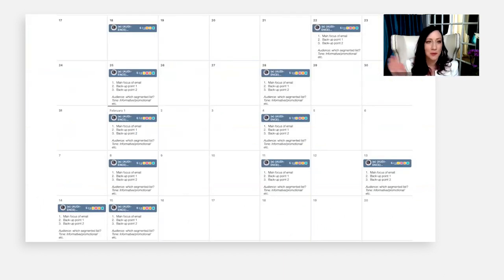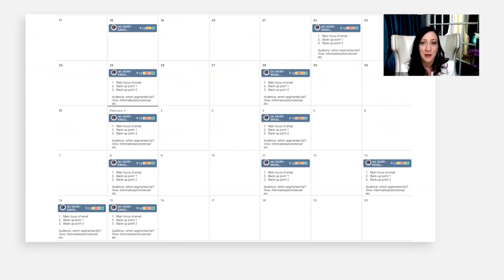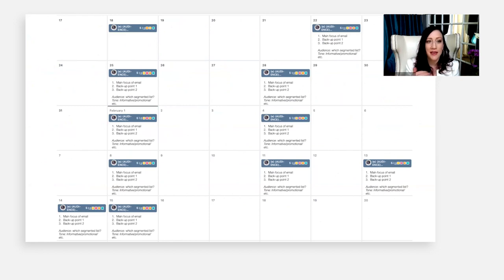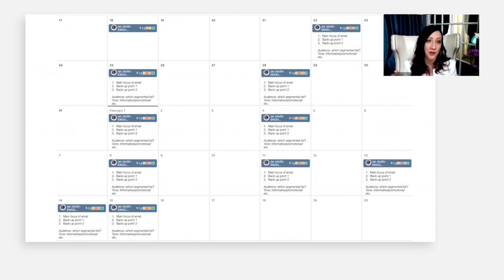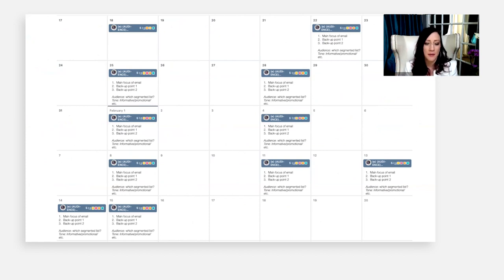This is an example of a simple content calendar that I just wanted to give you guys. So the blue bars are different emails that we have plotted out. And then I challenge us — anytime we create this content calendar — to ask: what's the main focus of the email? Are there two backup points? Who's the audience that it's going to? And what's the tone?